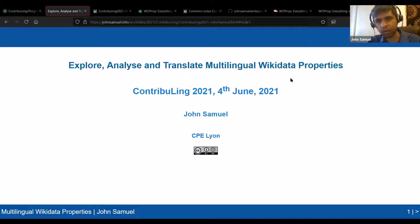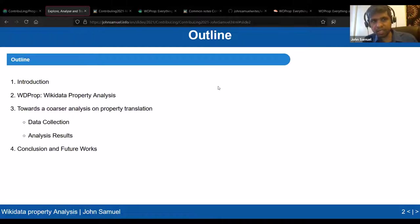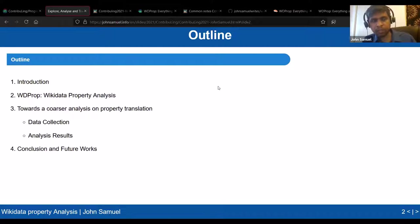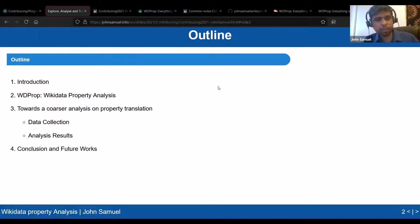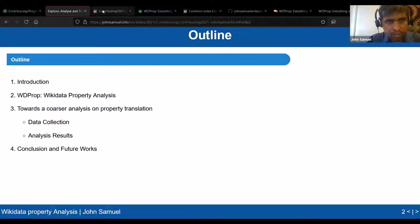This talk is about multilinguality — how you have all these languages on Wikidata and how you can ensure that properties are translated in your languages. I'll give an introduction to the topic, present a tool called WD Prop for analyzing Wikidata properties, then present a coarser analysis on property translation — how data were collected and what was of interest — and finally conclusion and future works.